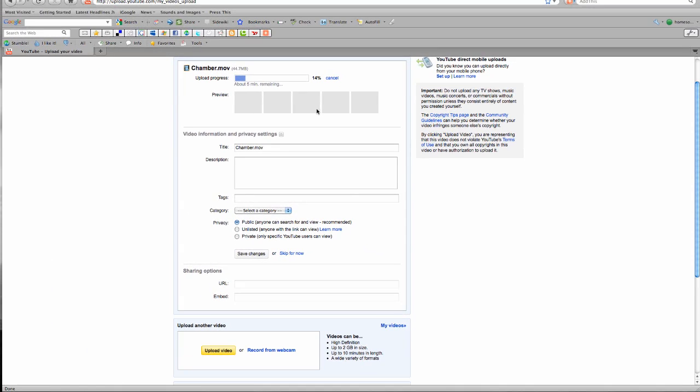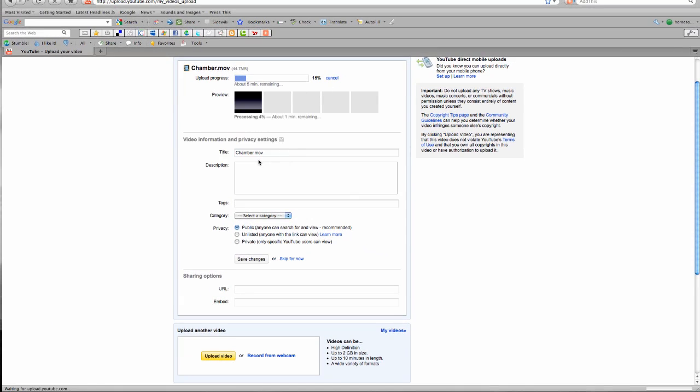Alright, so this is uploading. There are several things I can do while the video uploads. I can add the title, description, and tags.